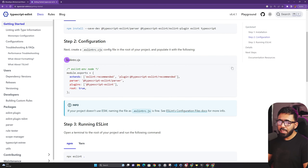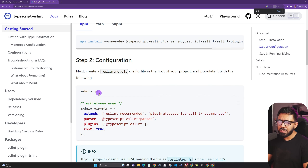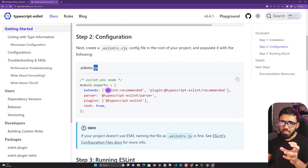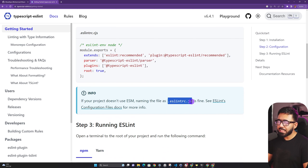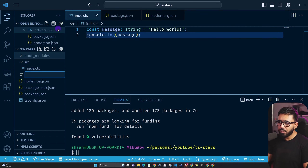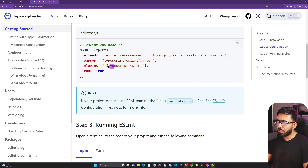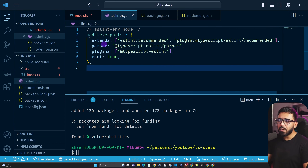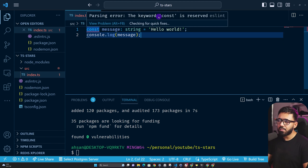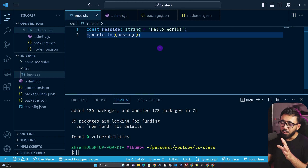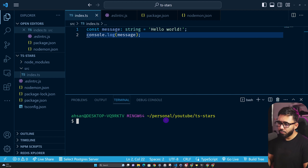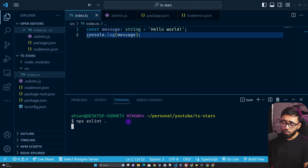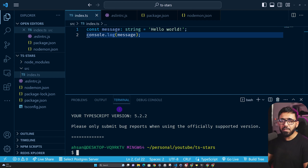The docs show an .eslintrc.cjs file, but since we're using ES modules we'll create .eslintrc.js instead. Create the file and paste in the config. Then run npx eslint . to test it — you should see no errors initially. Now let's introduce some intentional errors to verify ESLint catches them in both VS Code and via the lint command.